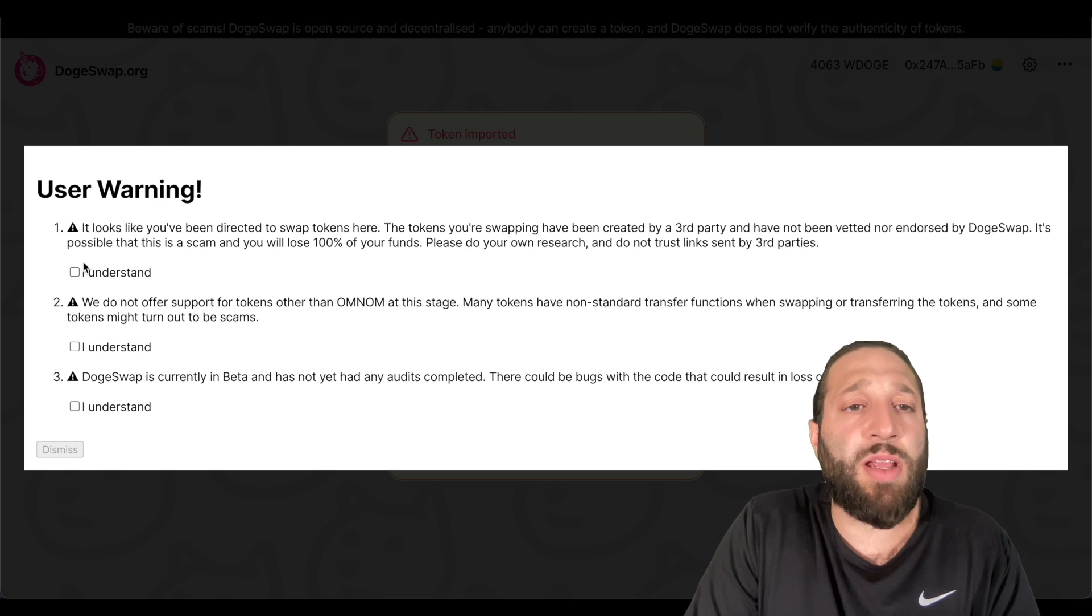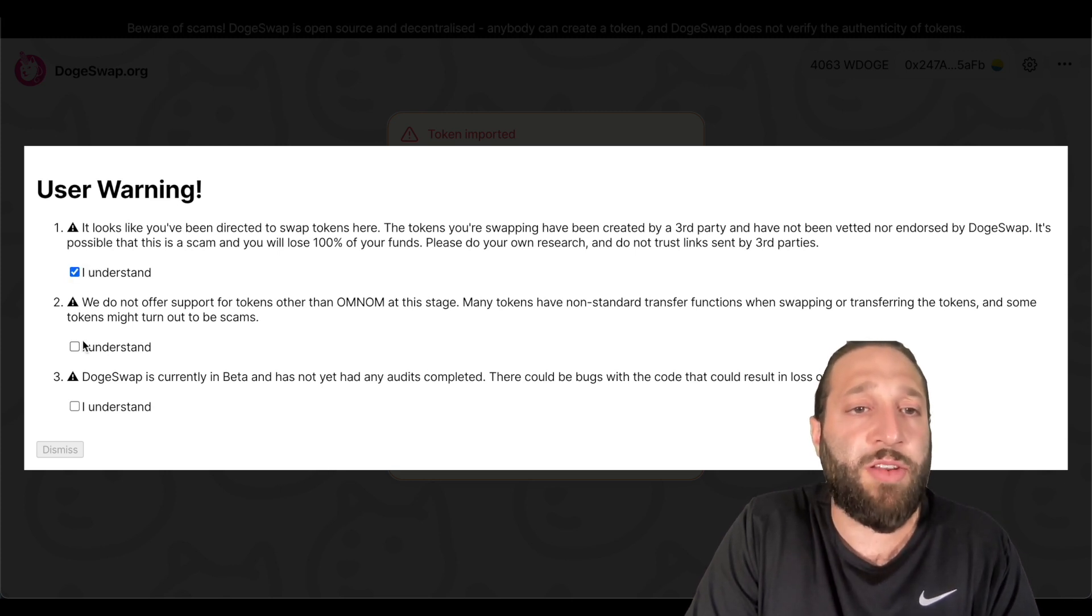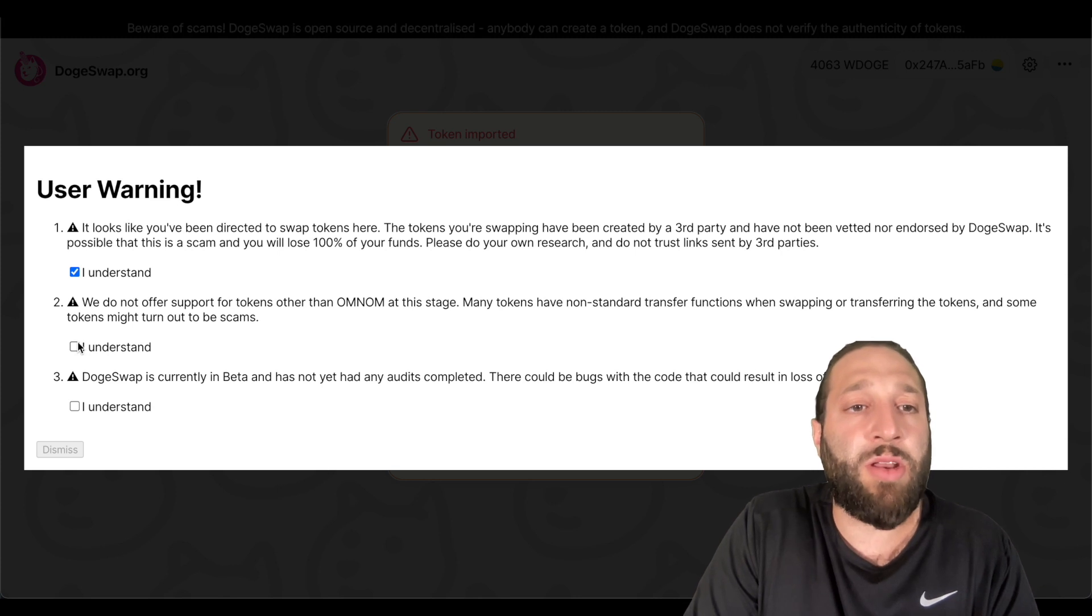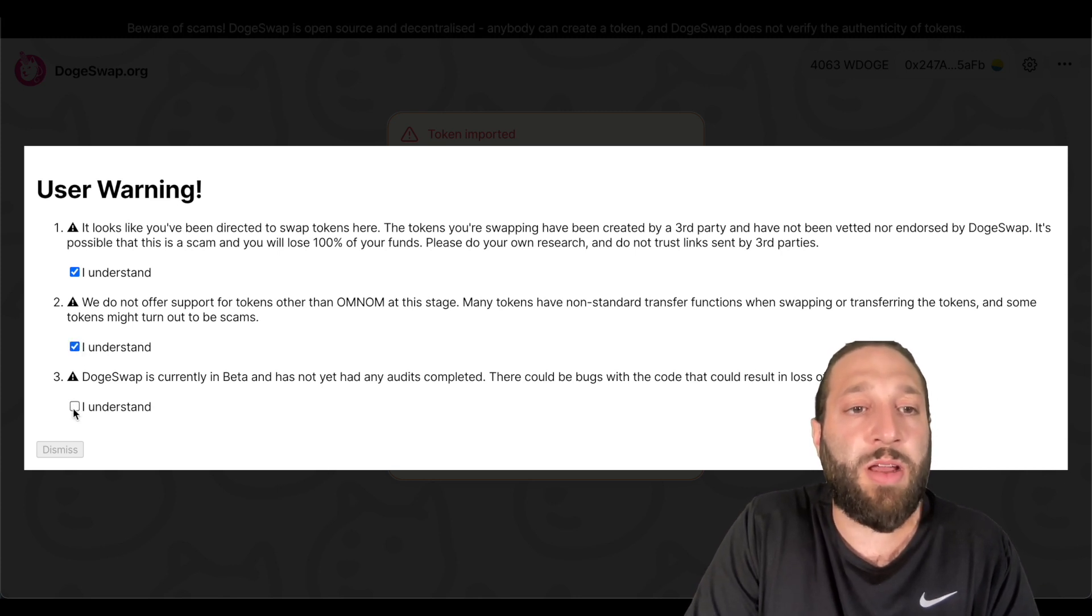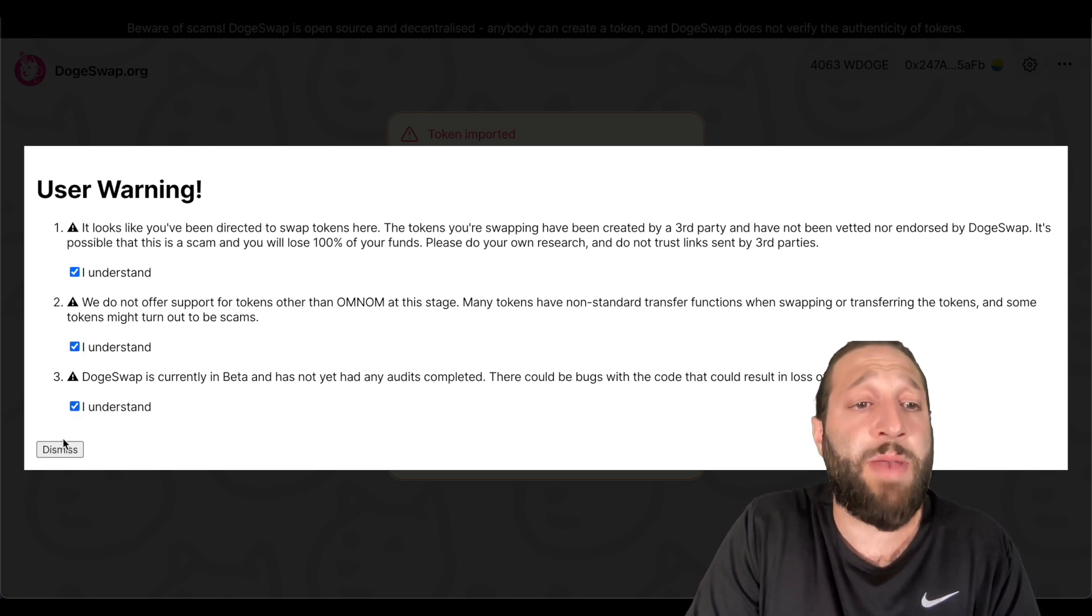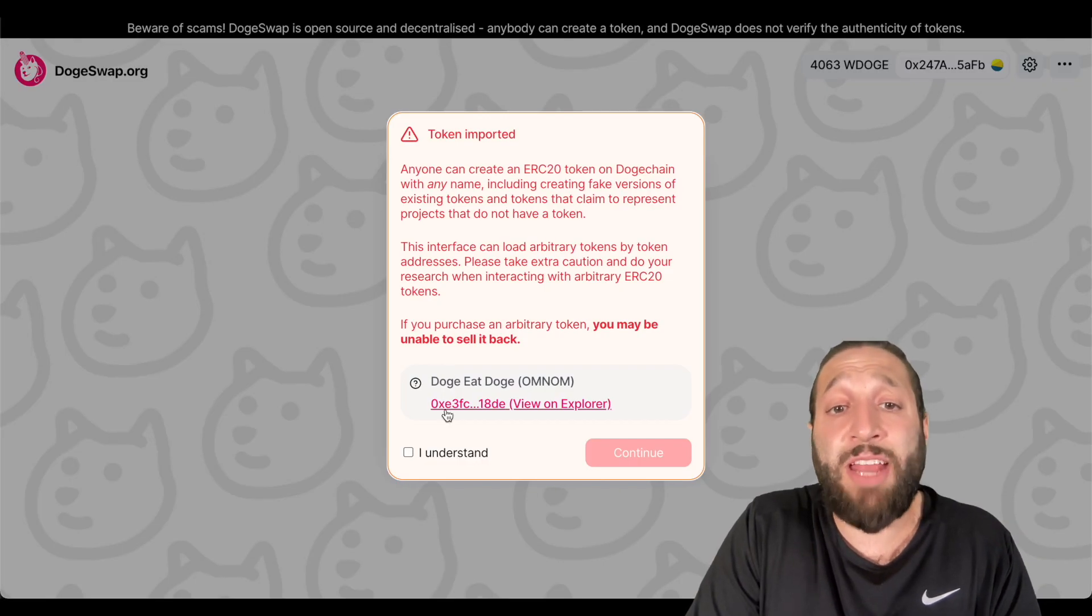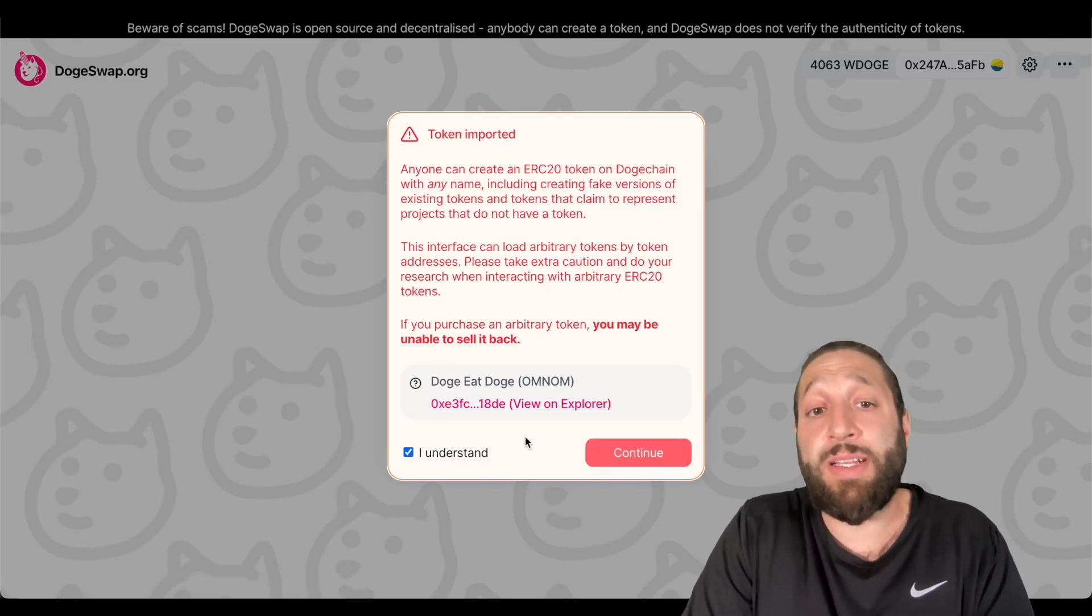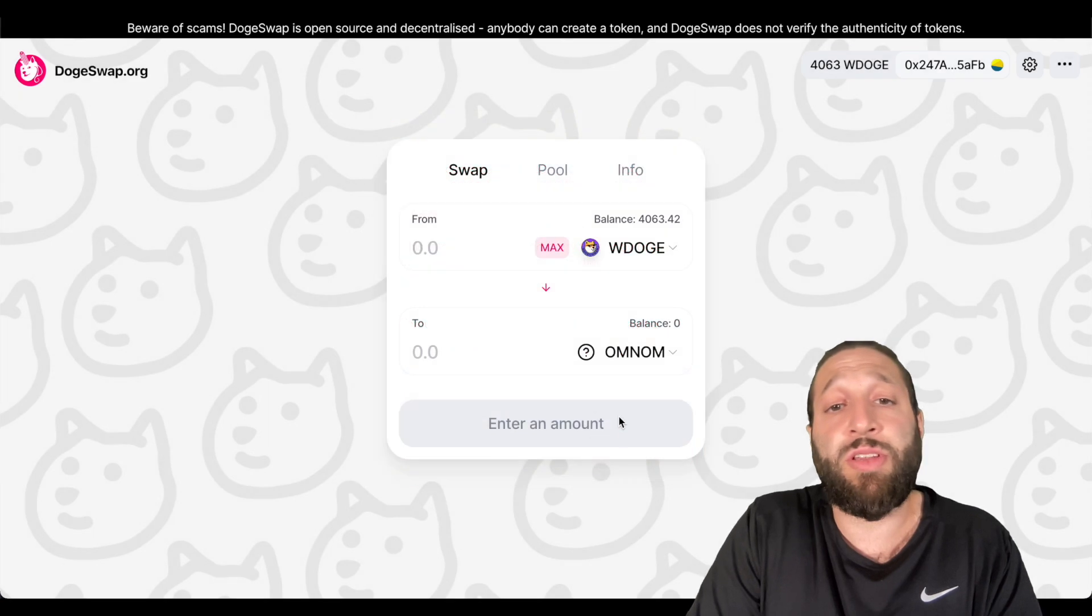It looks like we've been directed to swap tokens here. The tokens you're swapping have been created by third party, blah, blah, blah. We do not offer support for tokens, blah, blah, blah. Doge swap is currently in beta. You know, trade at your own risk. Doge eat doge. Let's go. Omnom.